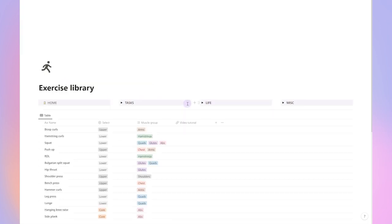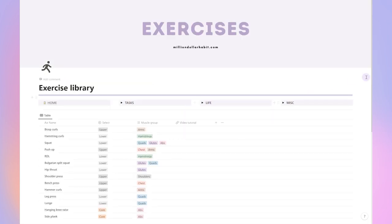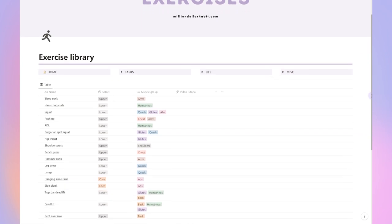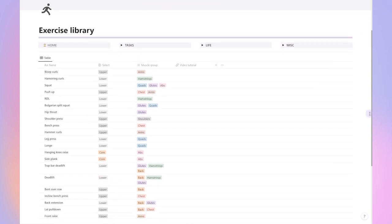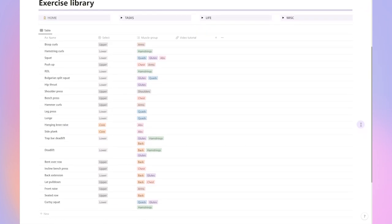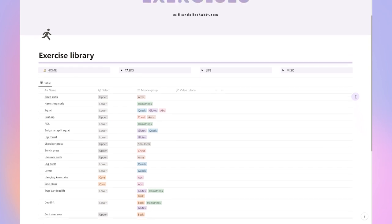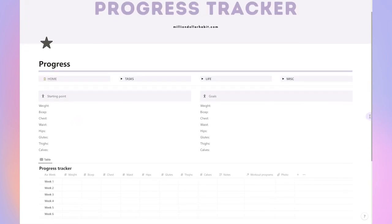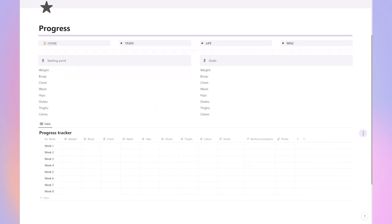To get you started, I already pre-filled the exercise library with some of the most popular exercises. When you go ahead and create your own workout plans and different workouts, you can also add other exercises that you may be doing. And of course, there's a progress tracker for you to check in every week.